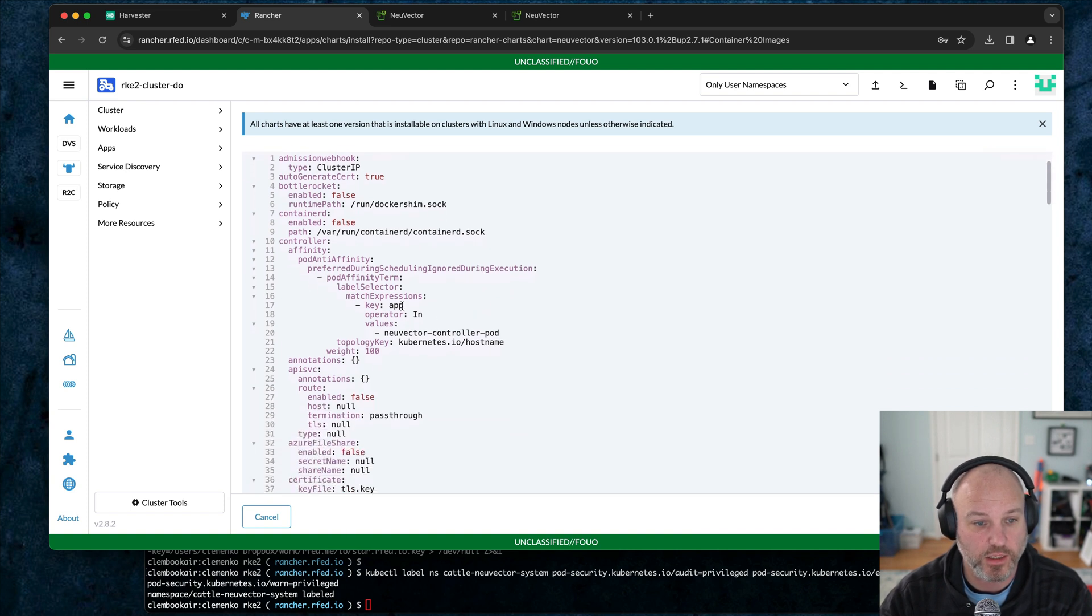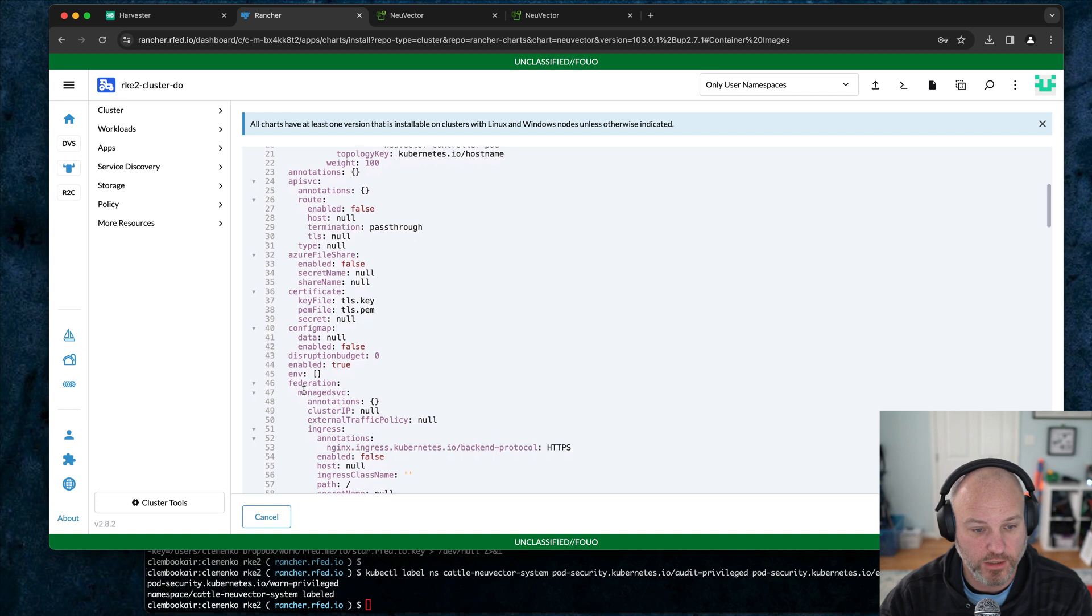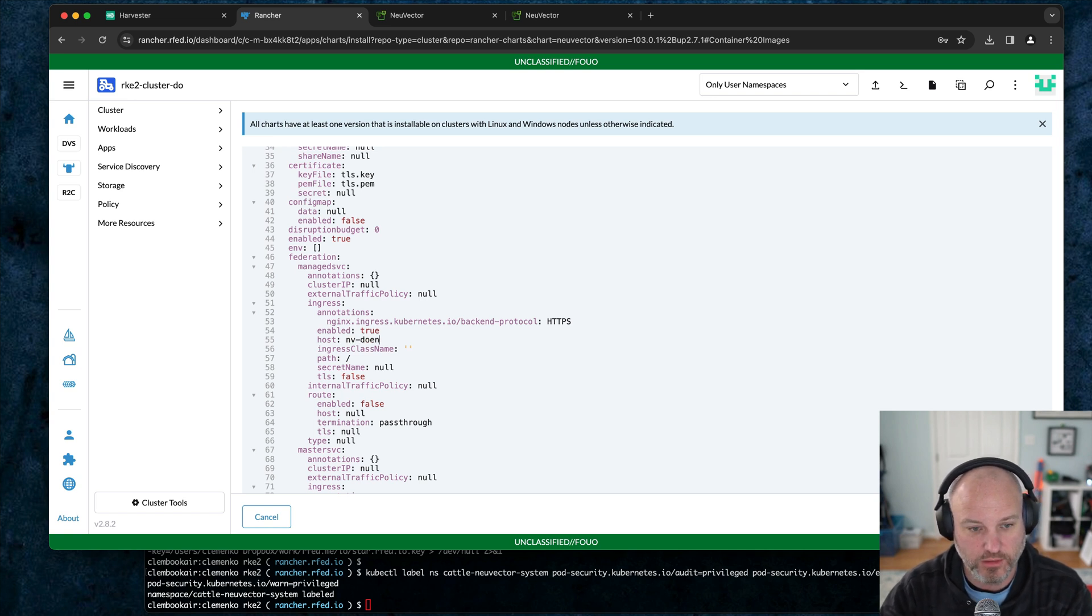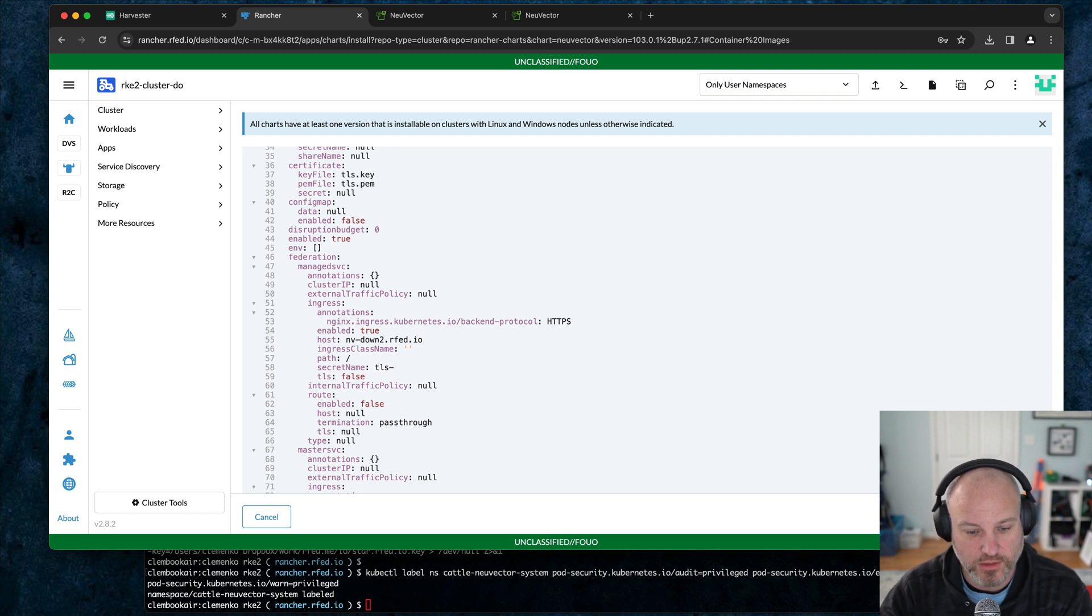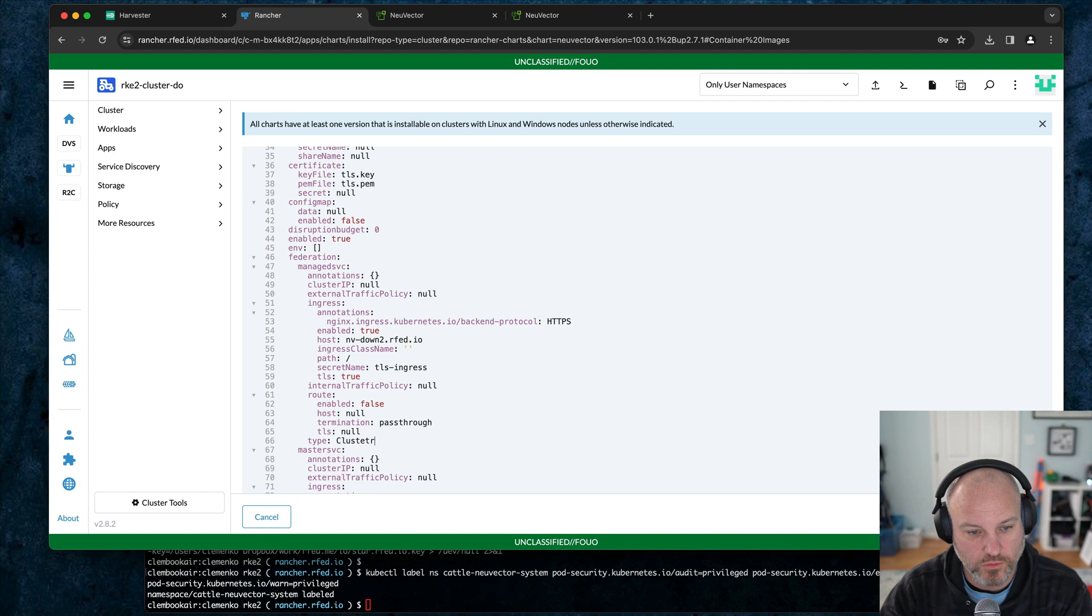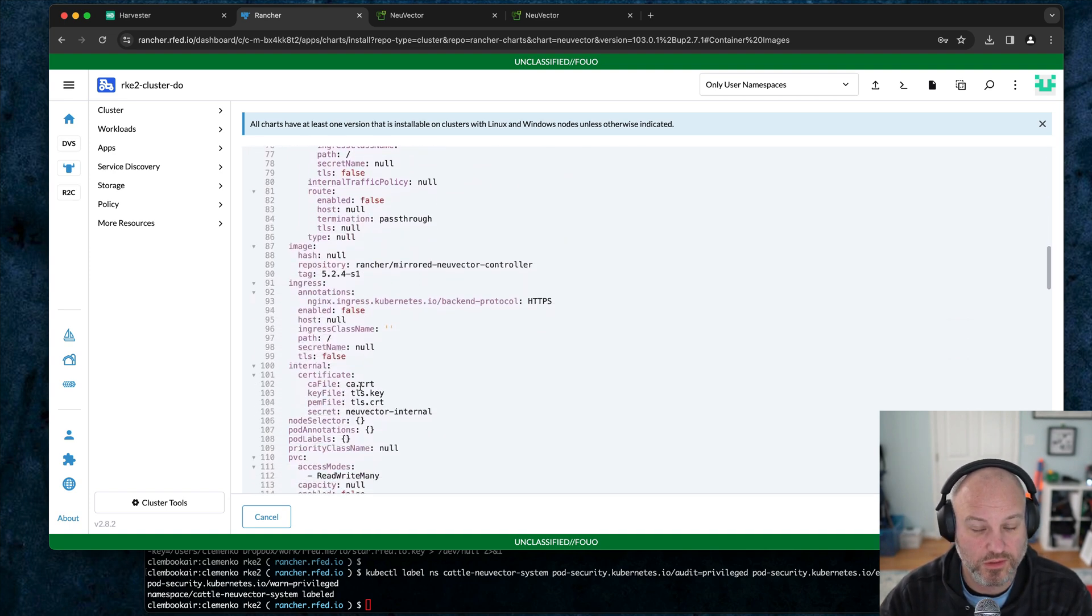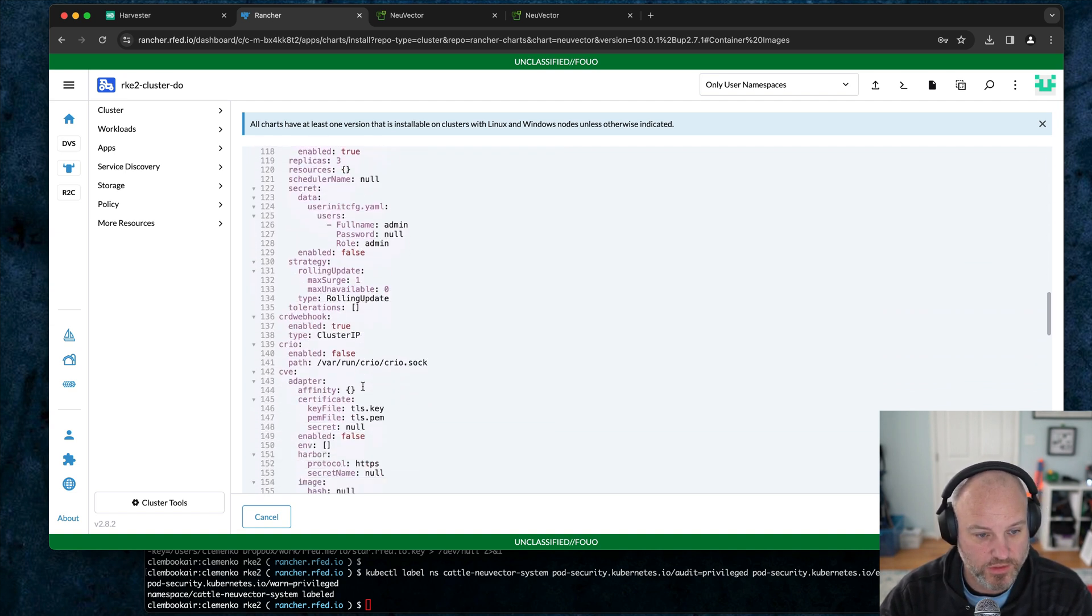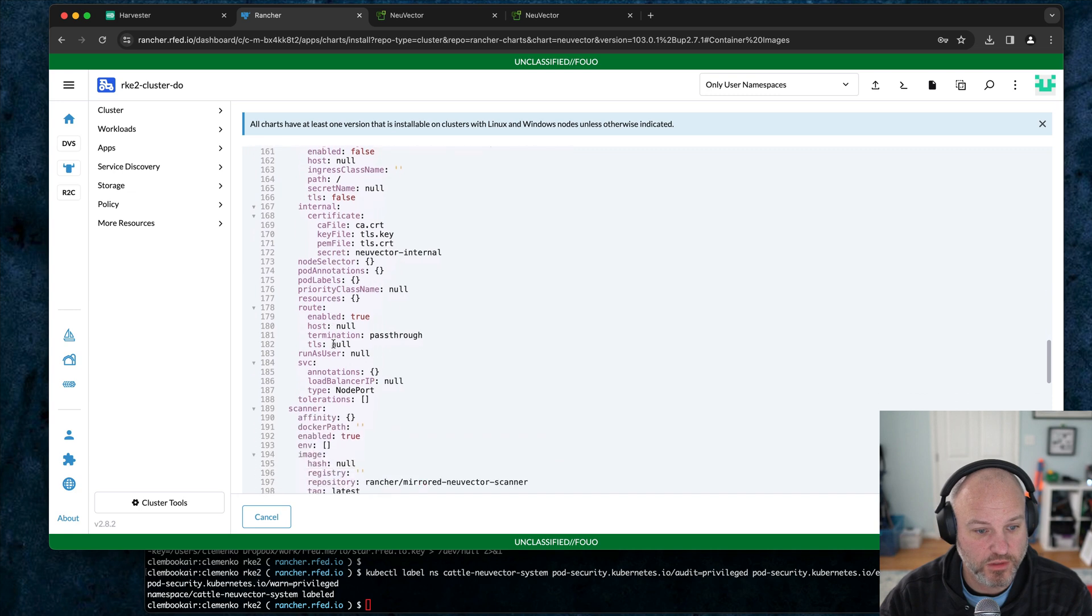Just to highlight under controller, we're going to go to federated, managed, ingress true, host nv down two dot rfed dot io. And I have the DNS pointed up. Secret name is TLS ingress. This is why you get a wildcard cert. That's all I'm saying. Set that to true. Set the type to cluster IP. That was my mistake earlier. Trust me, this is like the second time I've shot this video because I kept forgetting that one setting.